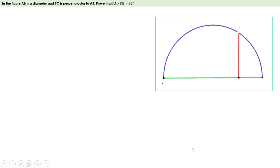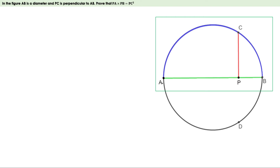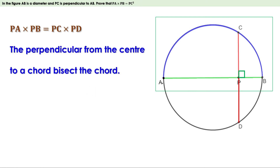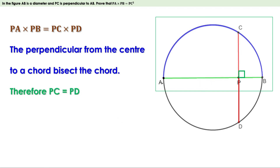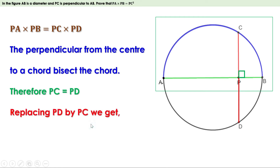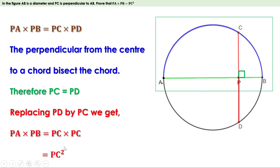First of all, let us take the figure. Let us complete the circle and extend CP to D. Since AB and CD are two chords, we know PA into PB equal to PC into PD. The perpendicular from the center to a chord bisects the chord. Given that AB is perpendicular to CD, and since AB is the diameter it passes through the center, so AB is the perpendicular through the center to the chord. Therefore, AB bisects CD, meaning PC and PD are equal. Since PC and PD are equal, we replace PD by PC and get PA into PB equal to PC square.